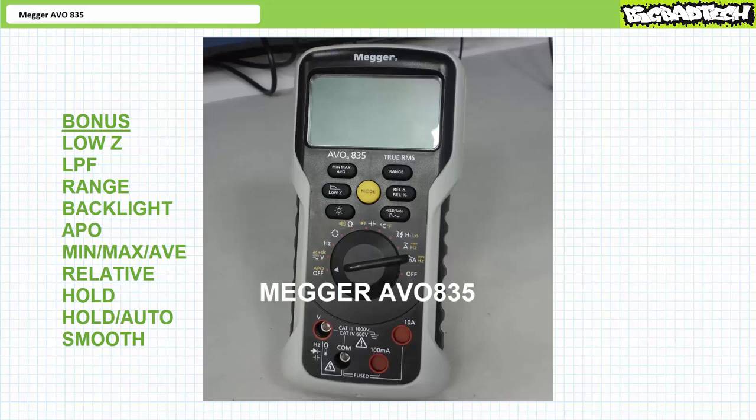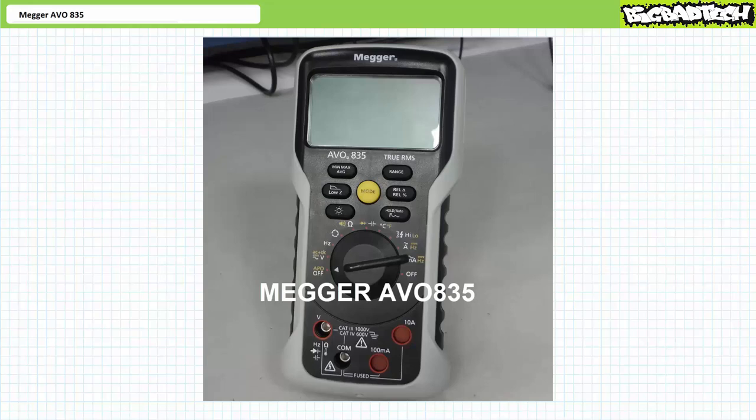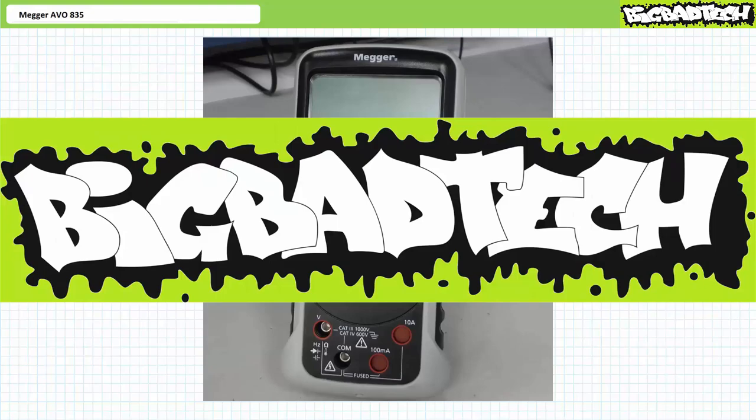If you watched the entire Megger AVO 835 lecture series in their intended sequence, I hereby declare you a Megger AVO 835 wizard. Those interested in receiving their official wizard promotion, please write your address in the back of a $50 bill and send it to me — I'll take care of the paperwork. Thank you very much for your attention and interest, and we'll see you again during the next lecture of our series. Remember to tell your lazy lab partner about this resource, and be sure to check out the Big Bad Tech channel for additional resources and updates.